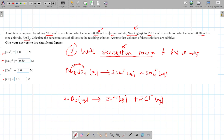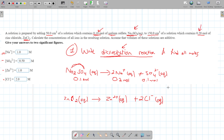Now find moles. We have 0.1 moles of Na₂SO₄, so write 0.1 moles under it. Na⁺ has a coefficient of 2, so multiply by 2 to get 0.2 moles. SO₄²⁻ has the same coefficient as Na₂SO₄, so keep it at 0.1 moles. ZnCl₂ was given as 0.2 moles — write 0.2 under it. Zn²⁺ has the same coefficient, so it stays 0.2 moles. 2Cl⁻ has a coefficient of 2, so multiply to get 0.4 moles.